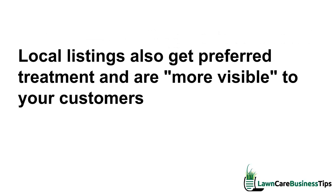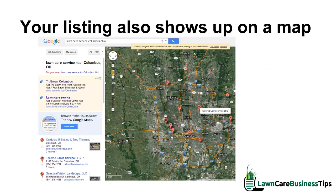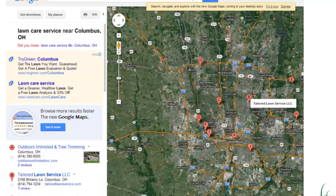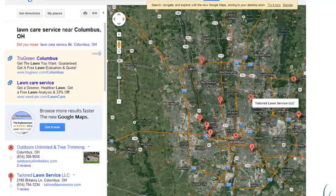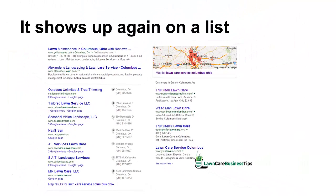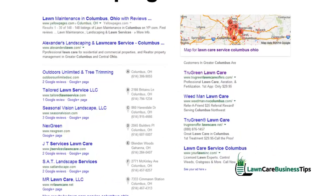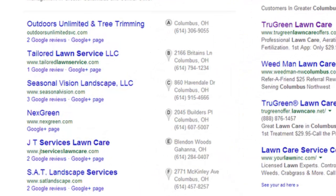For your lawn care business, local listings also get preferred treatment — as I showed you, they are more visible to your customers. Your listing also shows up on a map. Here is a search I did on Google Maps, same search, and the local listings show up there as well as in the listings list I showed you earlier.